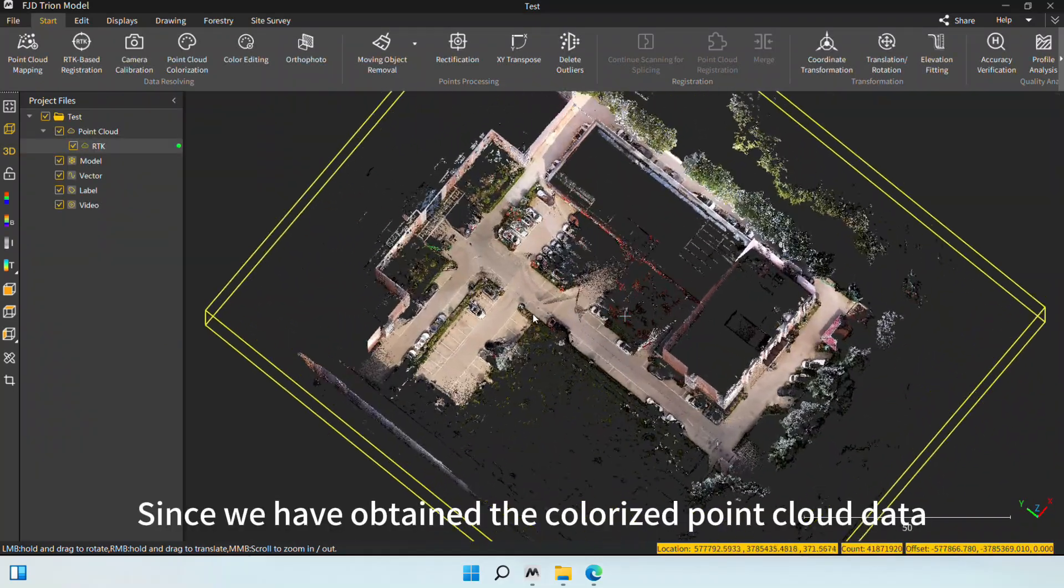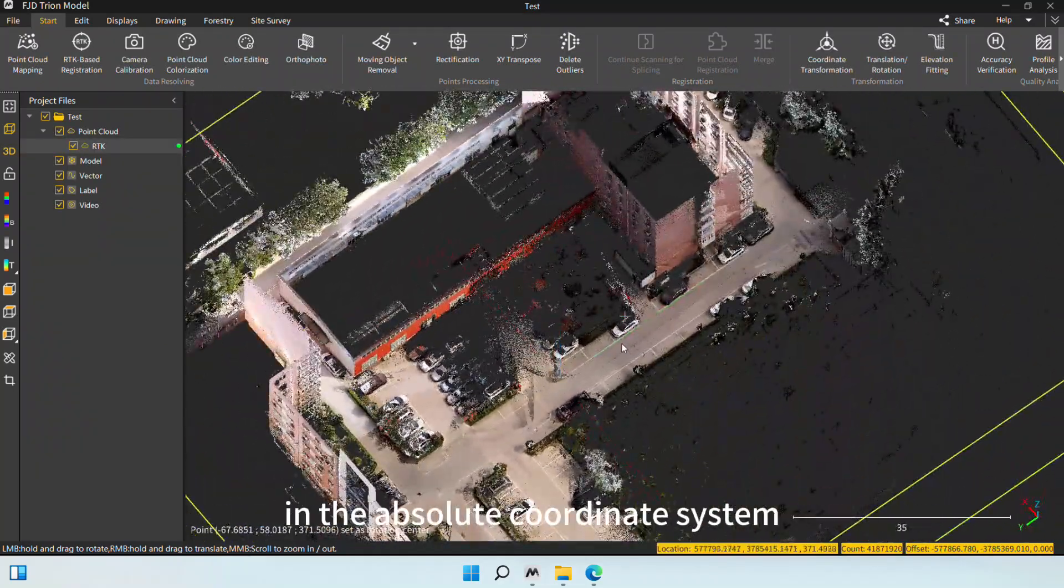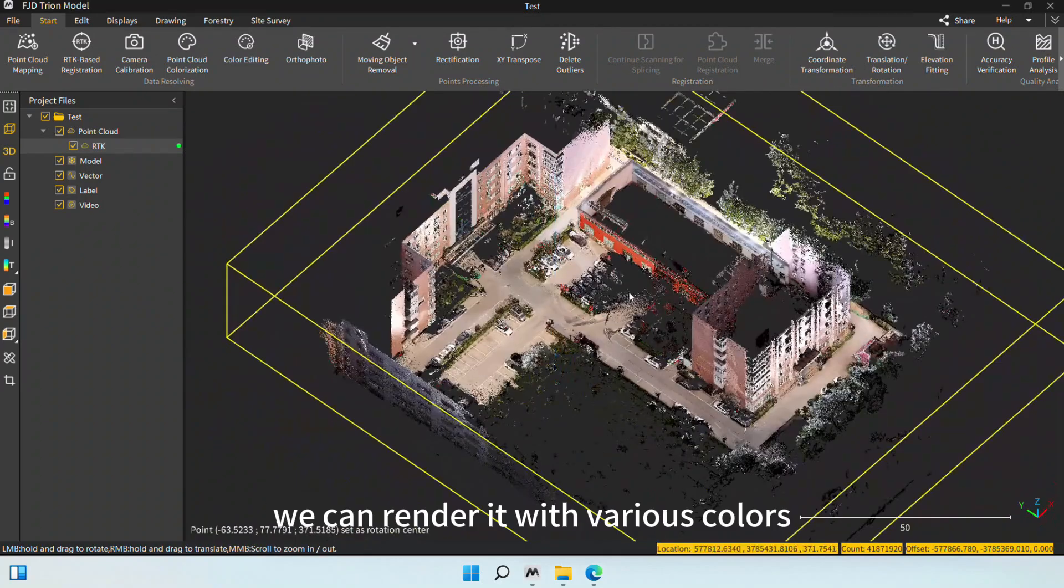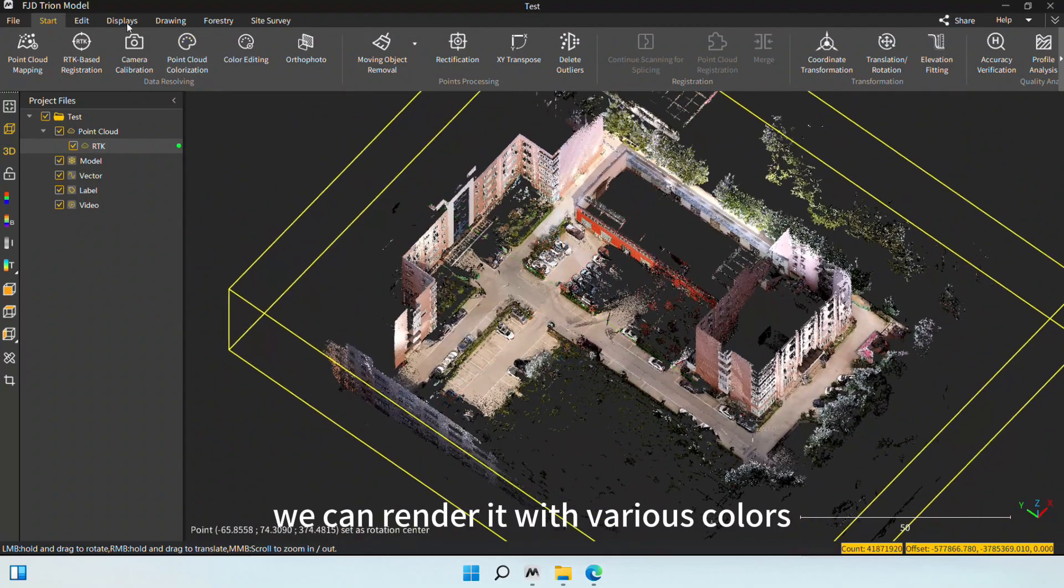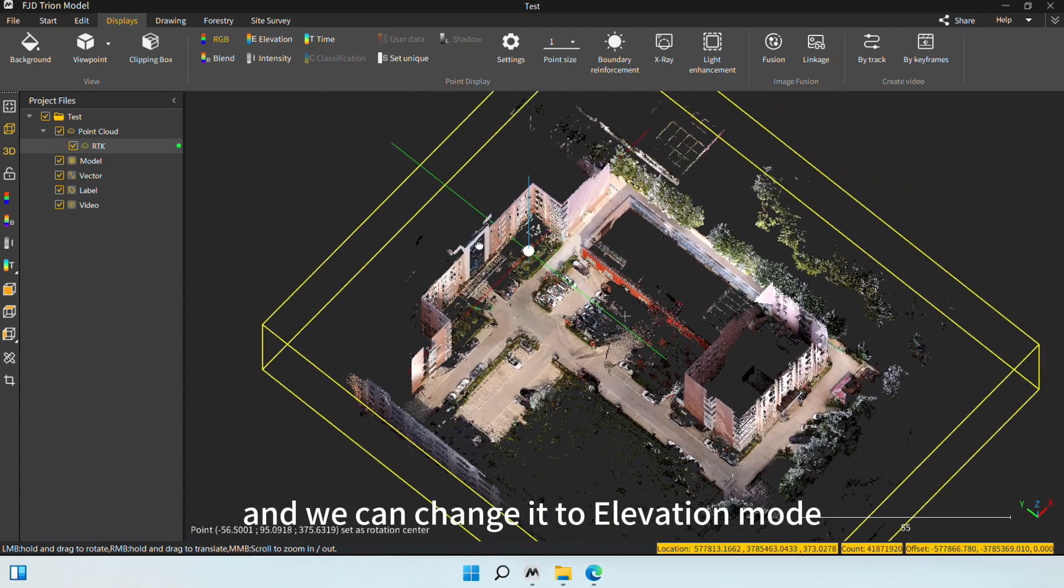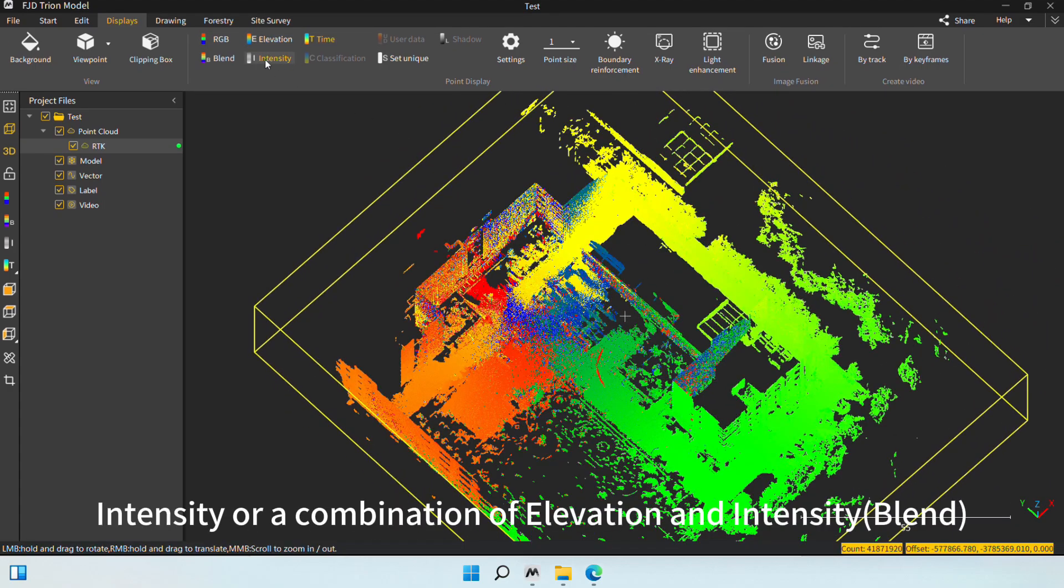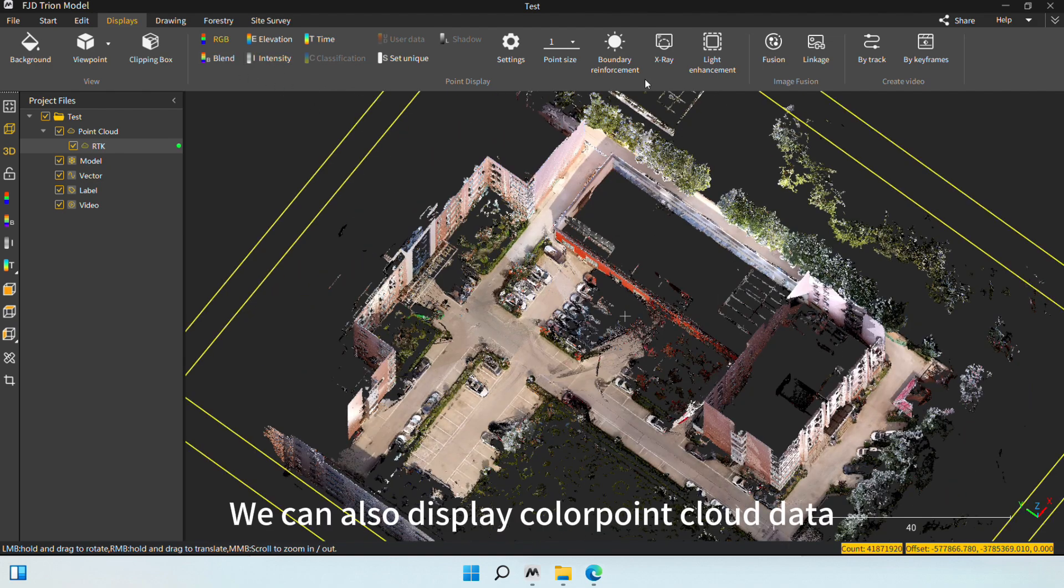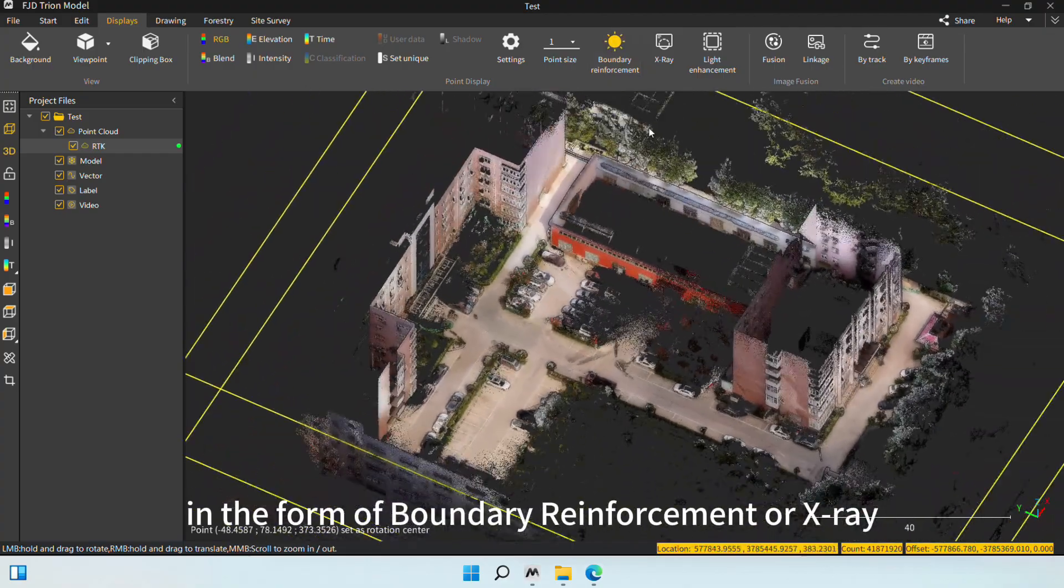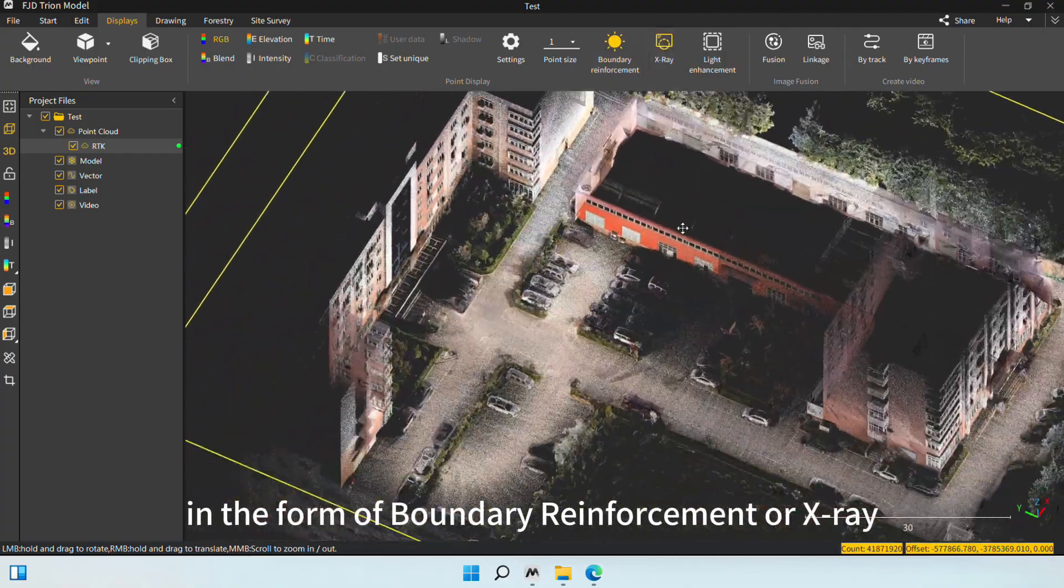Since we have obtained the colorized point cloud data in the Absolute Coordinate System, we can render it with various colors. Currently, it is in RGB mode, and we can change it to Elevation mode, where we can display by time, intensity, or a combination of elevation and intensity. We can also display color point cloud data in the form of boundary reinforcement or x-ray.